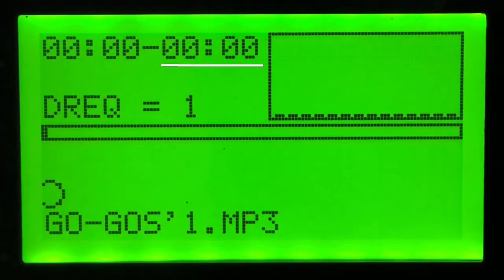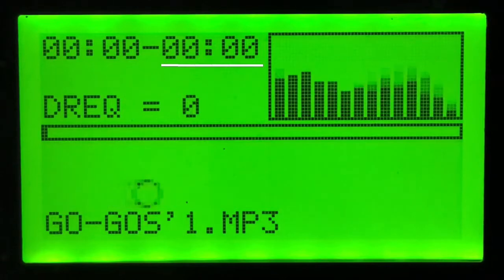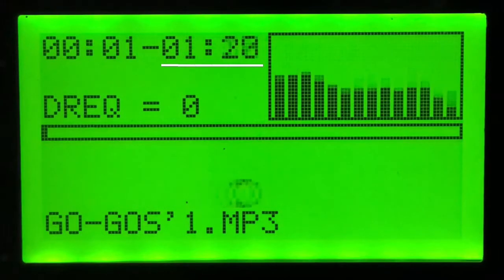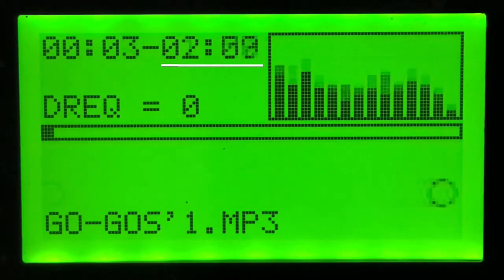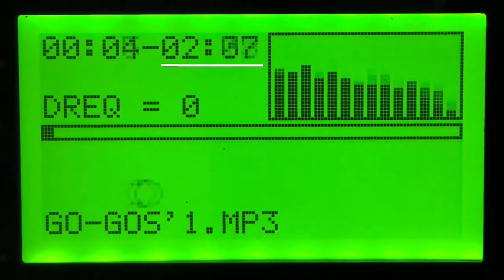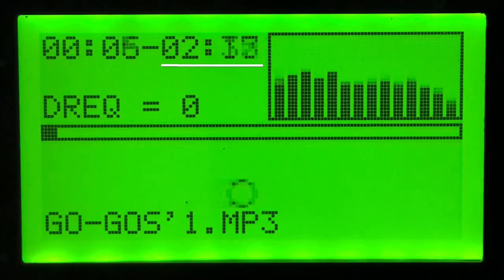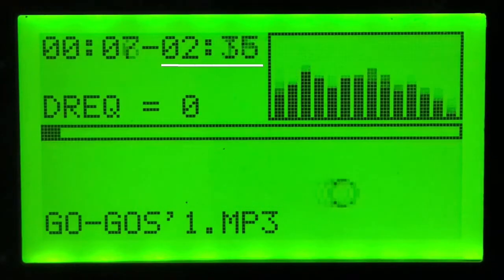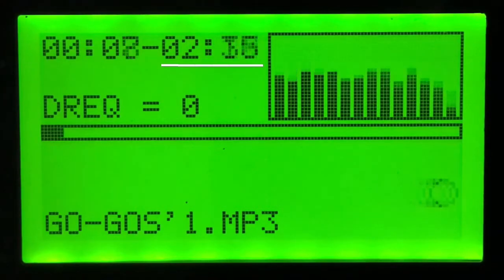You'll notice the remaining time field goes a bit batty at the start of a track because it calculates the remaining time based on the elapsed time, the file position and the file size.